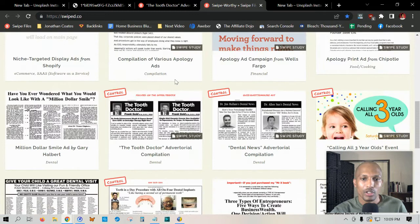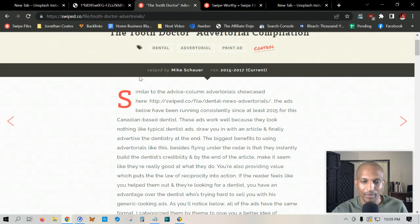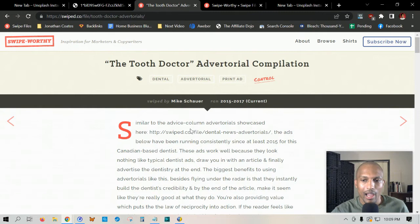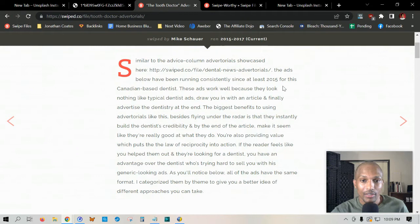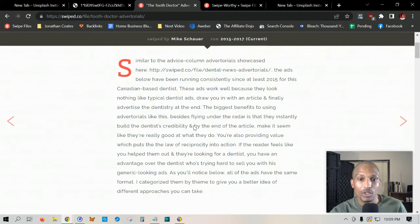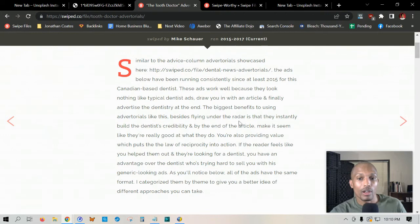I picked the tooth doctor, so let's go ahead and go through it. He was talking about an advertorial right here, saying that the ads below have been running consistently since at least 2015 for this Canadian-based dentist. These ads work well because they look nothing like typical dentist ads — they draw you in with an article and finally advertise the dentistry at the end. The biggest benefit to using advertorials like this is that they instantly build the dentist's credibility. By the end of the article, it makes it seem like they're really good at what they do, and you're also providing value, which puts the law of reciprocity into action.